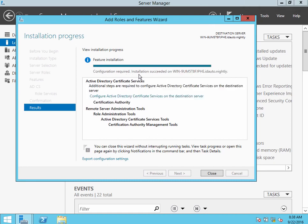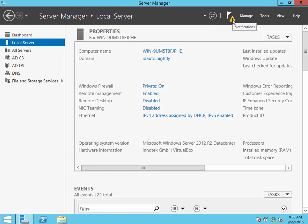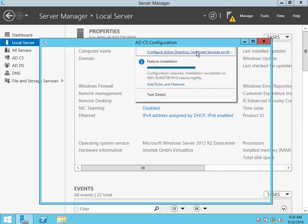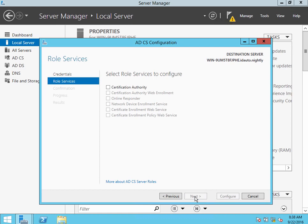Now that we see the installation has succeeded but configuration is required, once we close this, we'll see a notification up here and that will be that configuration link. On this screen, you can just click Next.